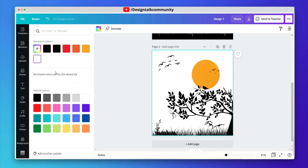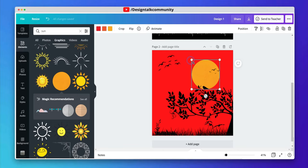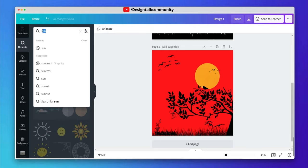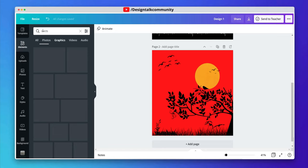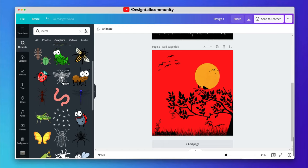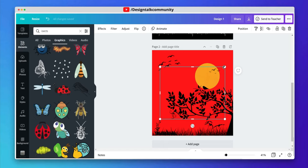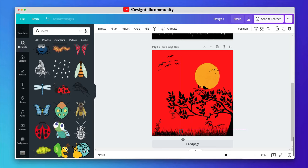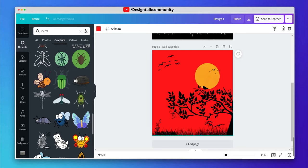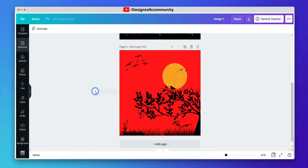Let's change the background color to red. You can choose any elements to make the design different. The second design is ready.